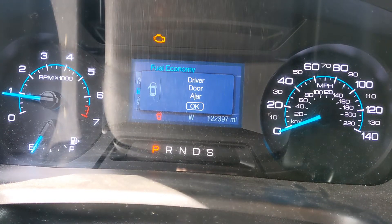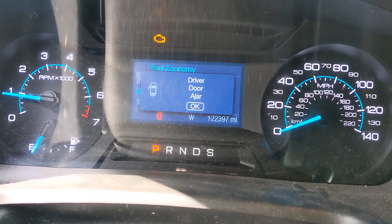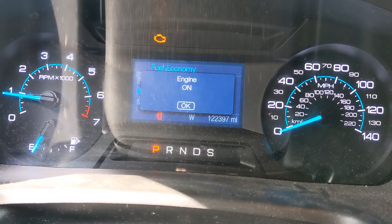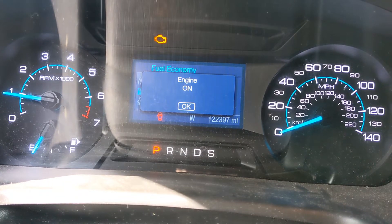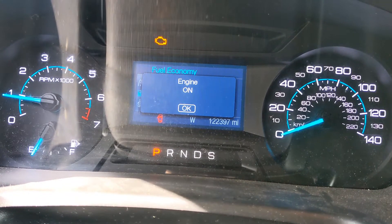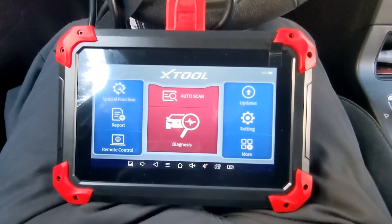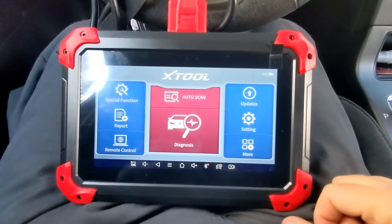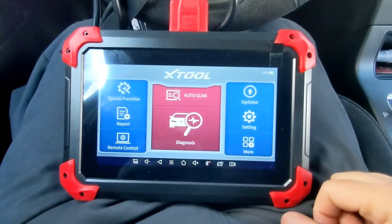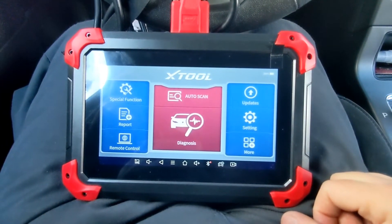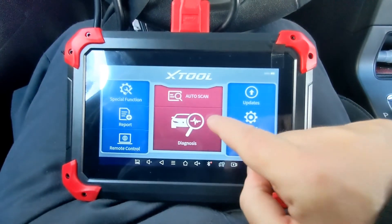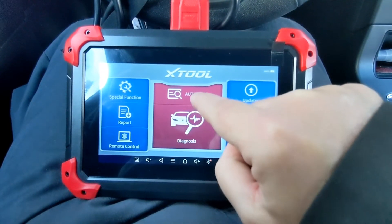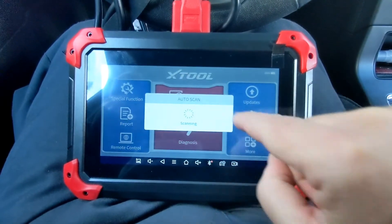We've got an active CEL on a Ford Flex. We're going to use the X-Tool D7 to try to figure out the CEL.